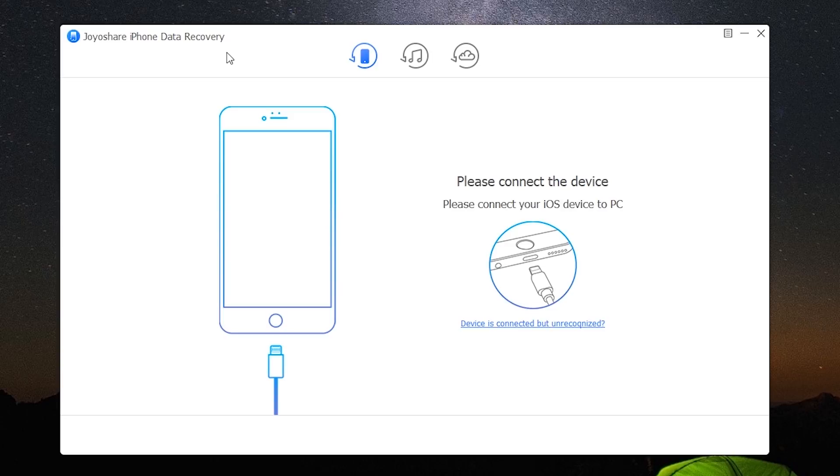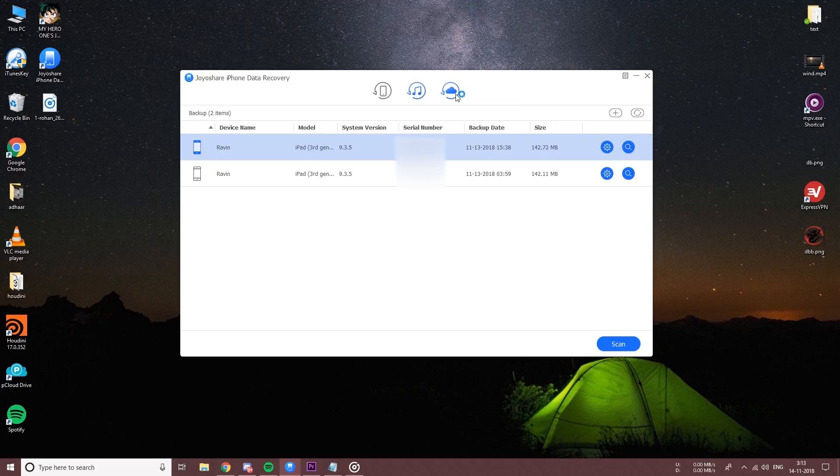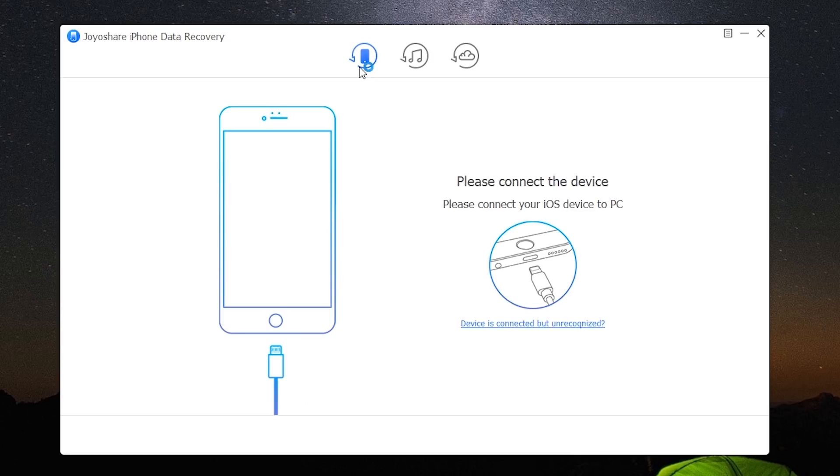Moving on to the software, there are three different types of recovery methods: recover from my device, recover from iTunes backup, and recover from iCloud backup. Let's first take a look at the first recovery method. Here it's asking me to connect the device, let me just connect it.